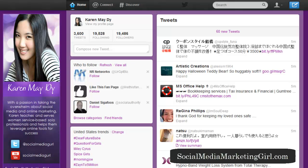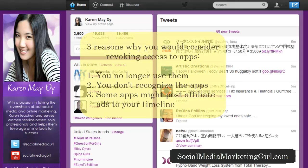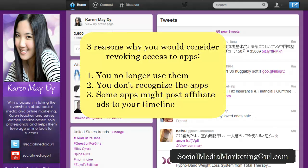I'll give you three reasons why you would consider revoking access to some applications. First, you would want to revoke access to applications that you no longer use, because most of the time we come across a tool online where we are asked for our Twitter account.